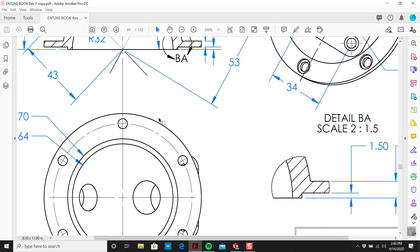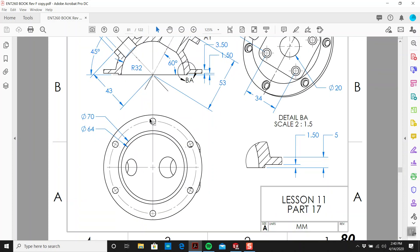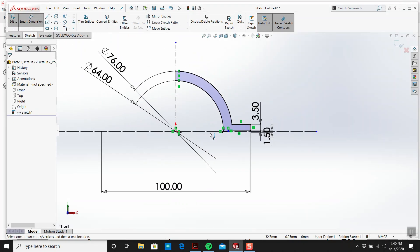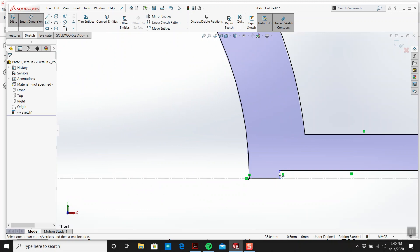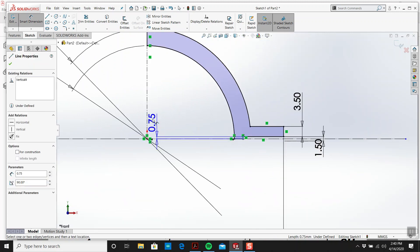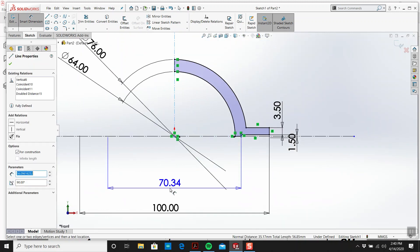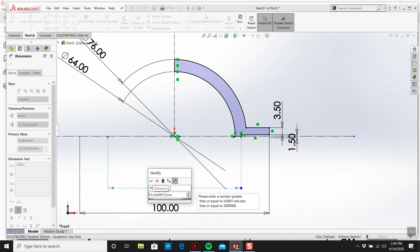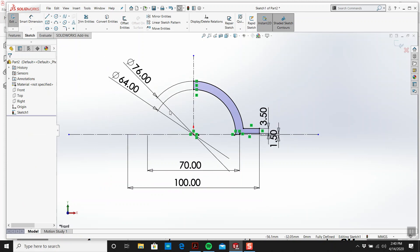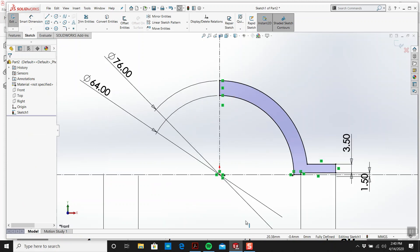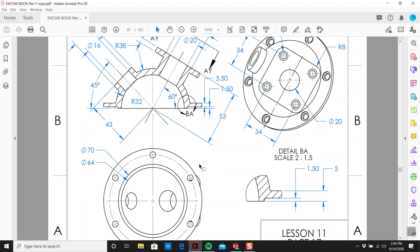Now what diameter is this? This is 70, and then 64. So I feel like this is going to be from there to there is 70. Let's try that again, 70. Okay, and that's my first sketch I think.